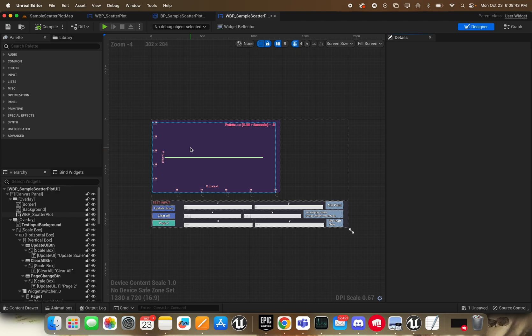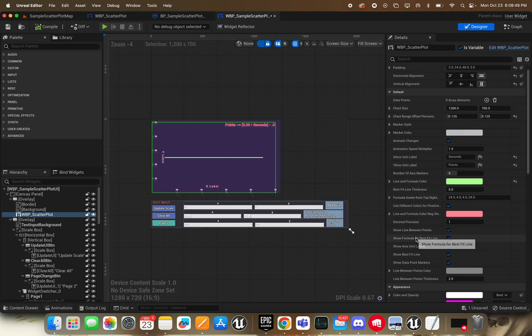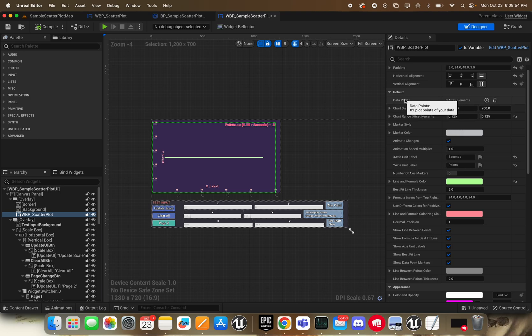So in this scenario, I've actually just dragged one of the scatter plots into my sample UI. And of course, you can configure everything here, except you would want to add the data points from somewhere else, and then you call change data set.